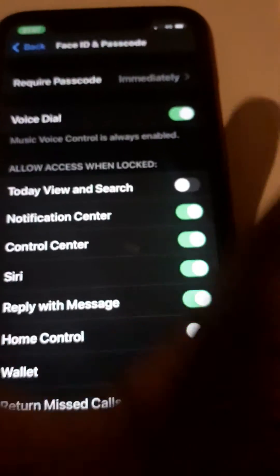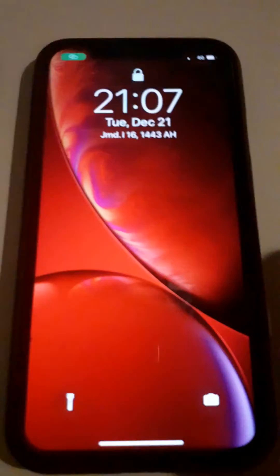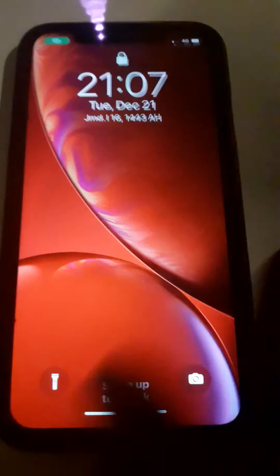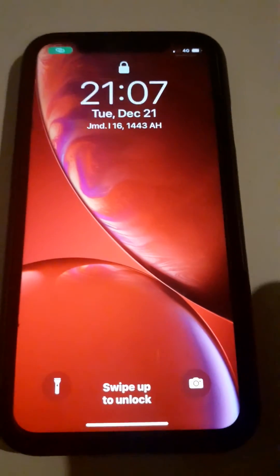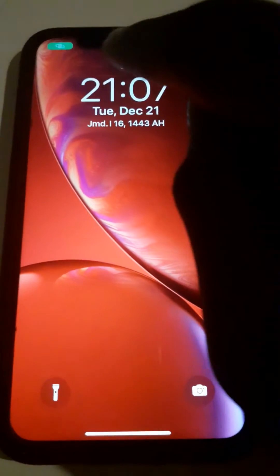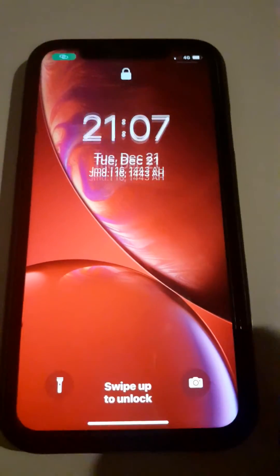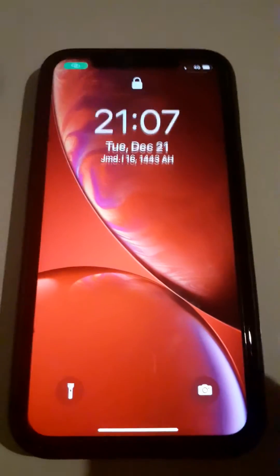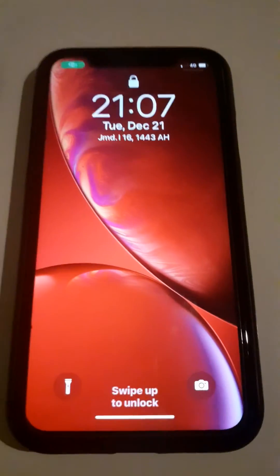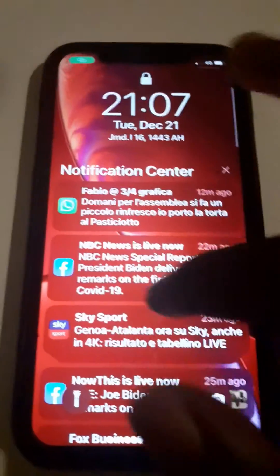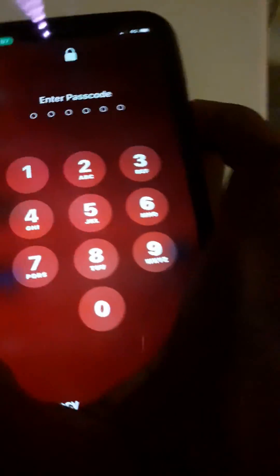So turn it off, then go ahead and lock your phone. Now as you can see, your phone is locked, and even if someone drags down, they cannot access the Spotlight Search. You can see it's locked completely. This is the solution.